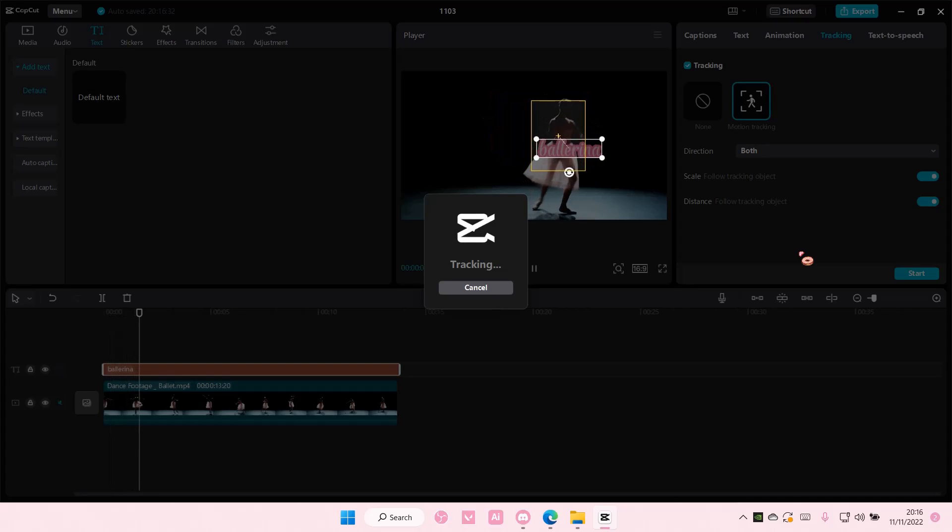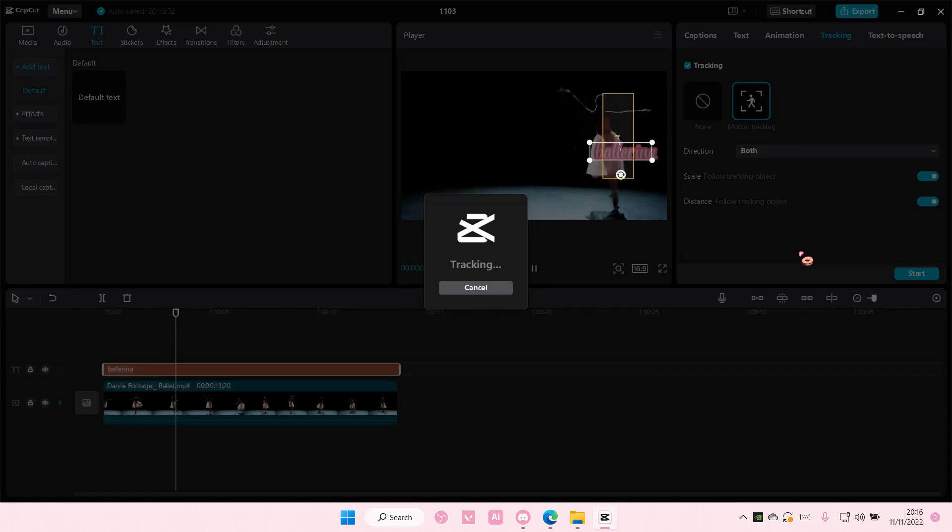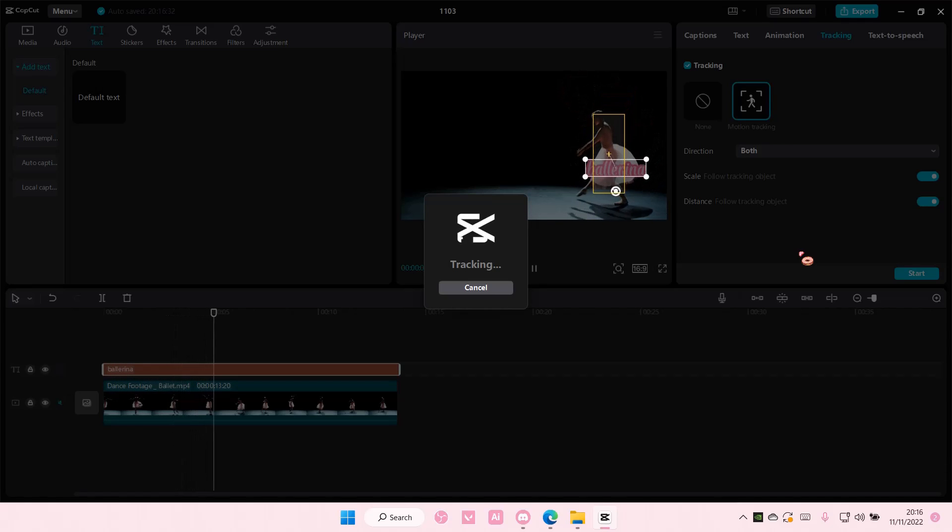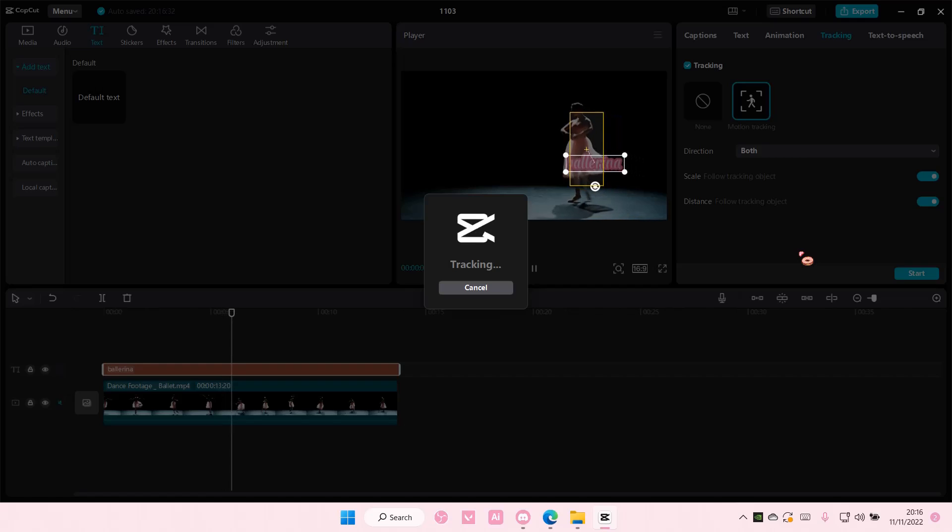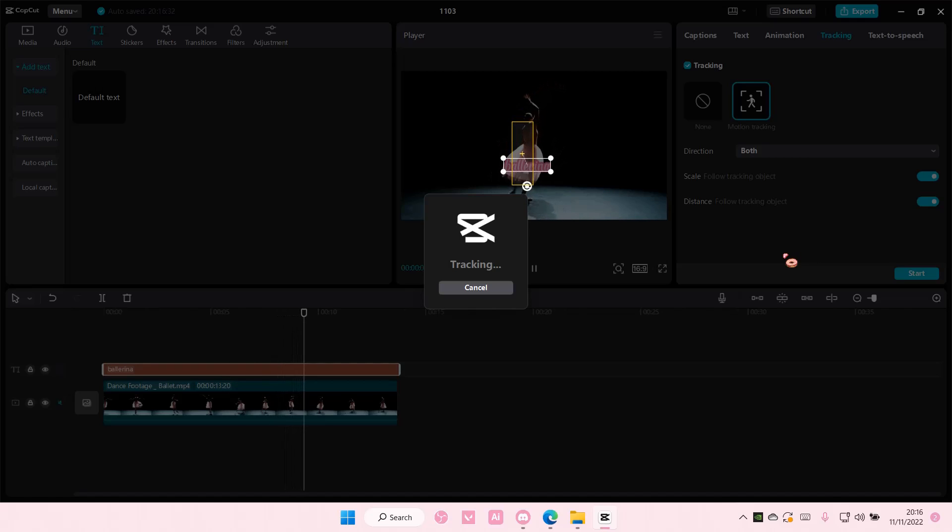Now this won't be perfect especially if your video is a little bit dark. It's not going to track every single thing but hopefully it will track some of it.